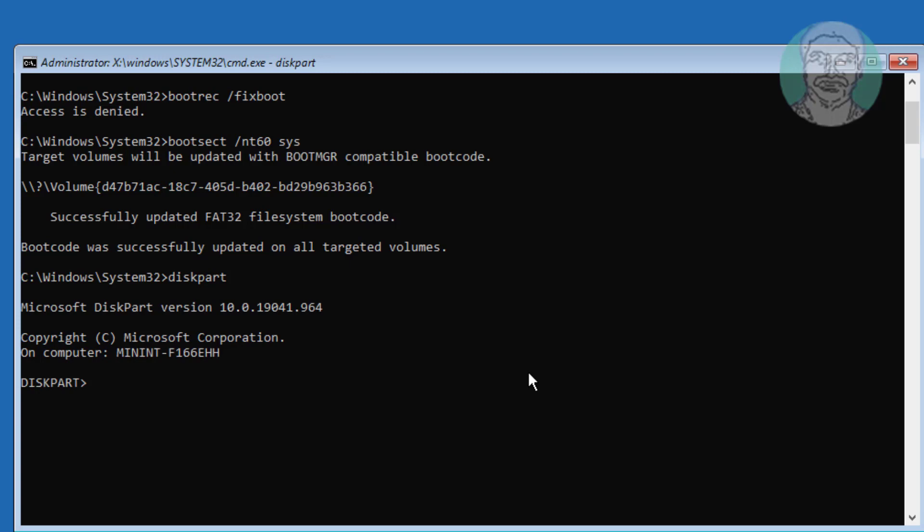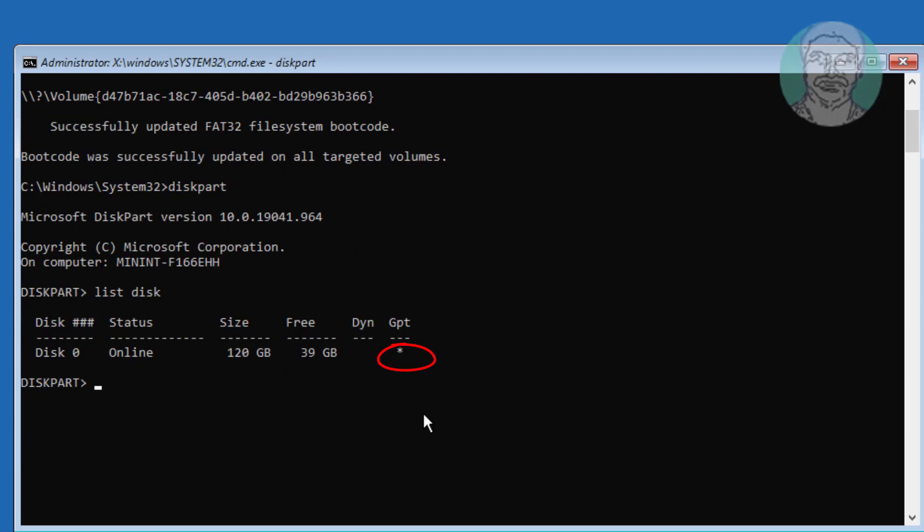Type list space disk. Start indicate the partition is GPT or UEFI. Type select space disk space disk number. Type list space volume.